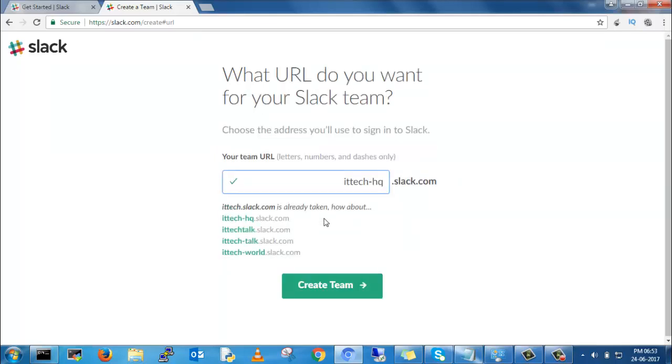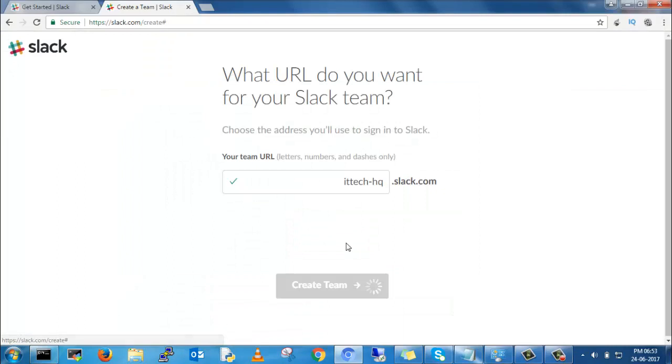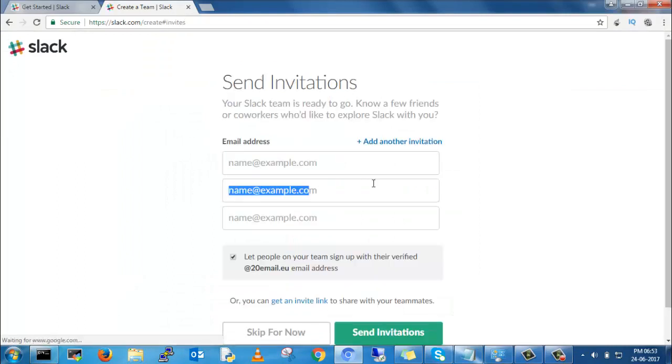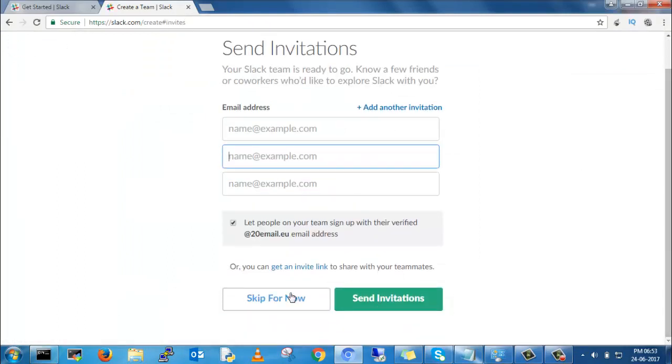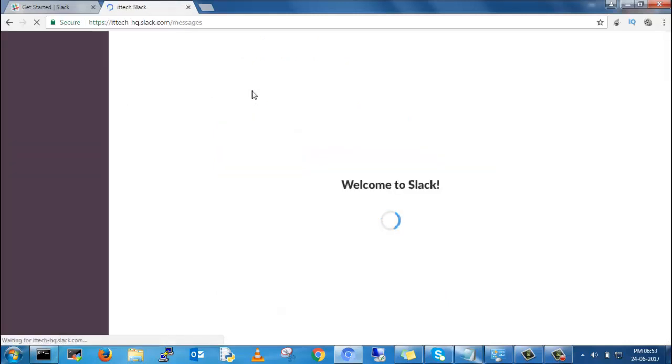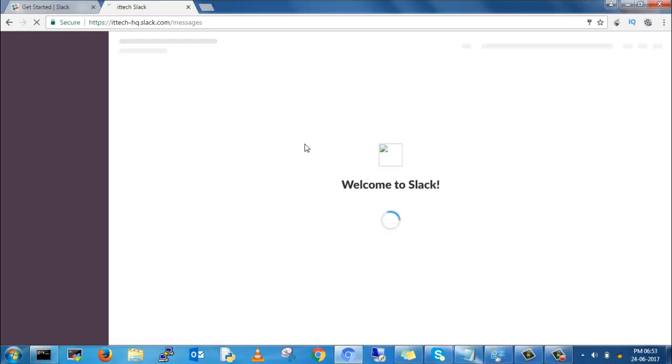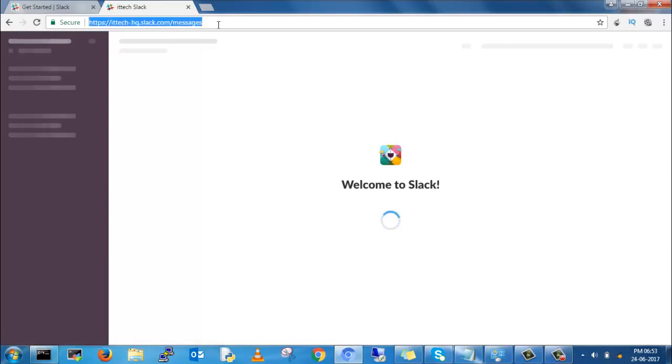This is your company URL of Slack. By using this, your team members will join on that site. You can give your team members' email IDs. As of now, I will skip this. This is the Slack home page.